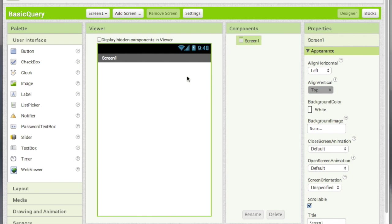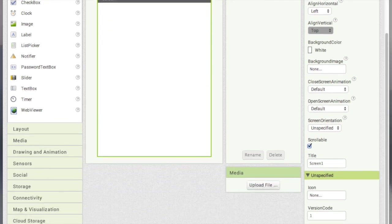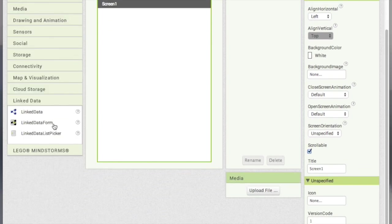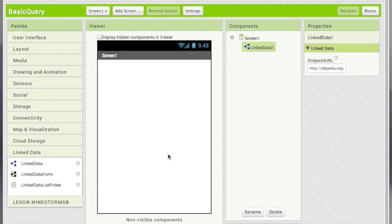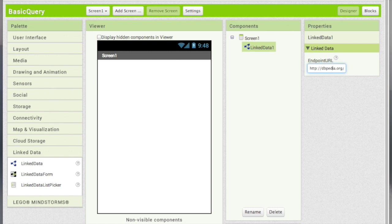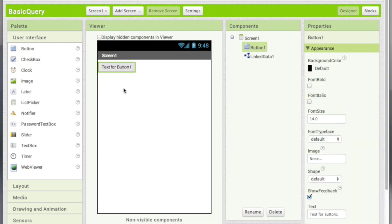So in the MIT App Inventor interface, first we need the link data component. Make sure that the endpoint URL is set to DBpedia so it should have DBpedia.org slash SPARQL, and in the user interface we are going to have a button.